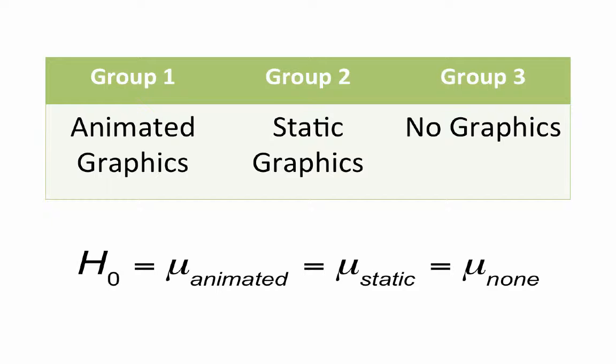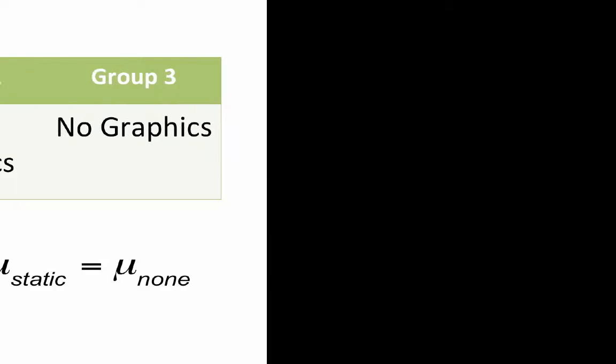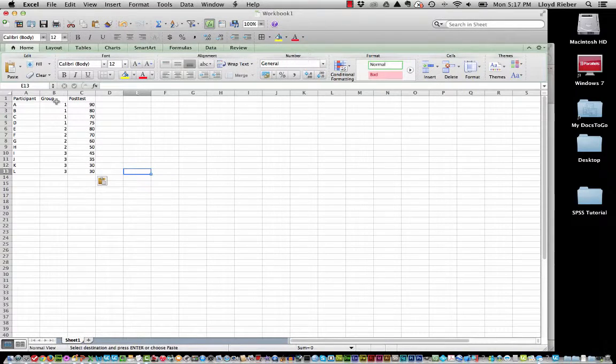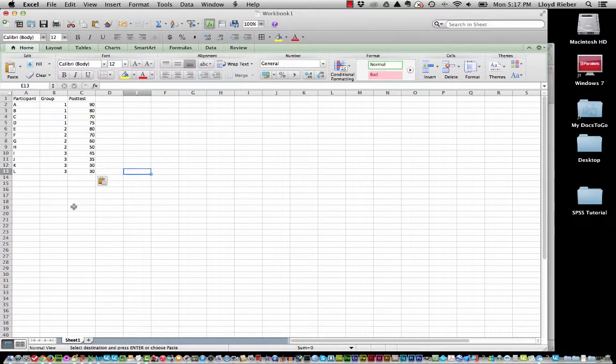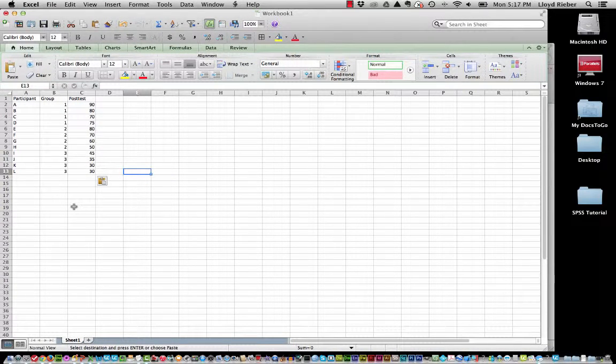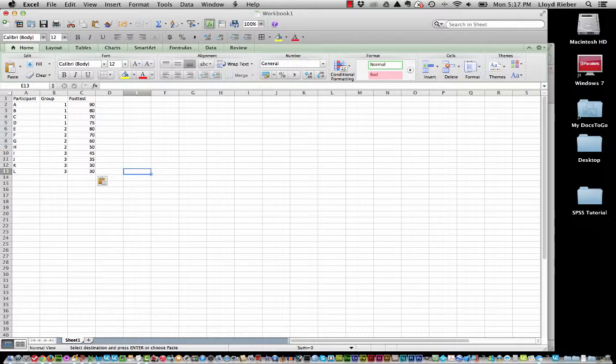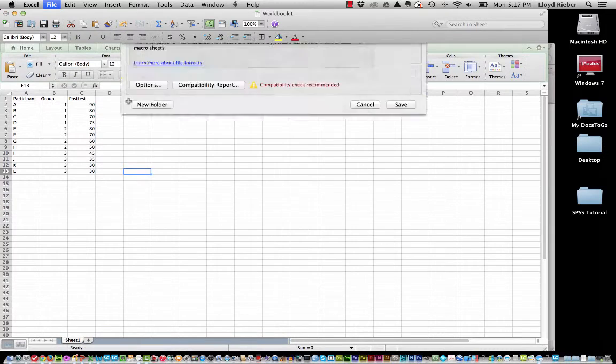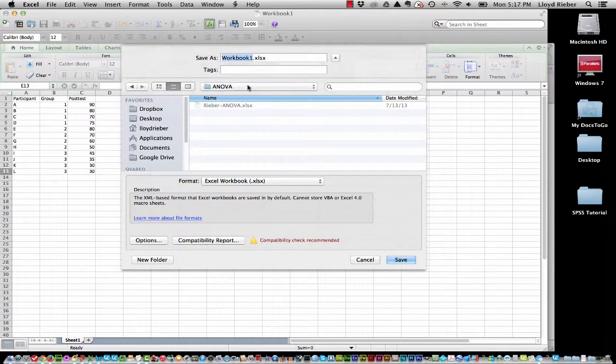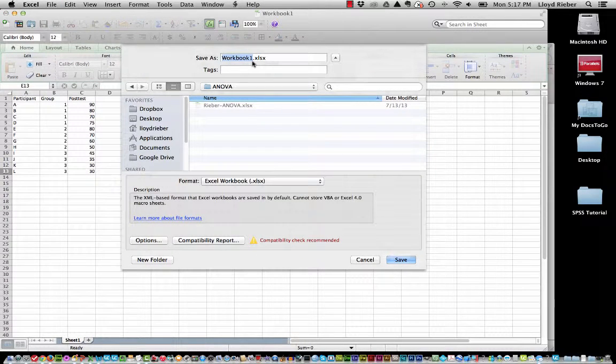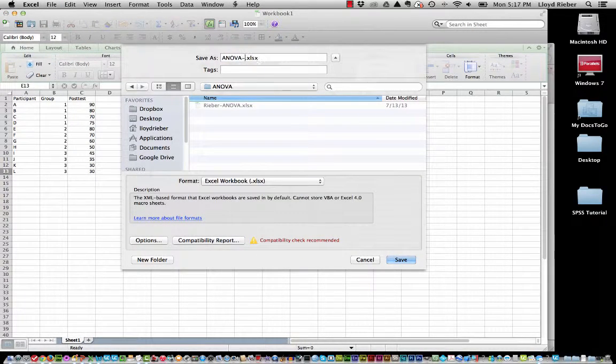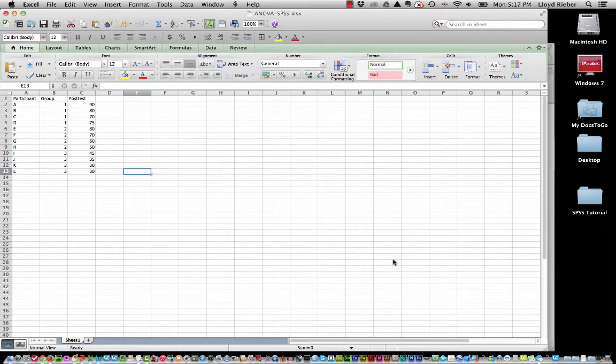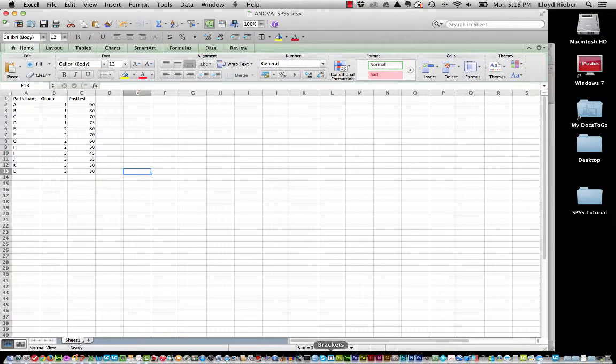And so if I go back now to the Excel spreadsheet, we see again just that number corresponding to the particular group. And this is exactly how we set it up for SPSS. So now let me just save this with a little different name. I'll just call it ANOVA-SPSS, save it into that same folder. Excellent.